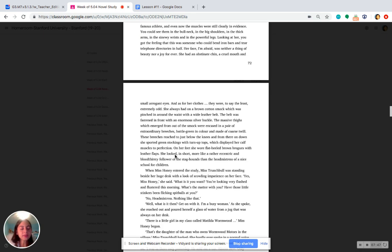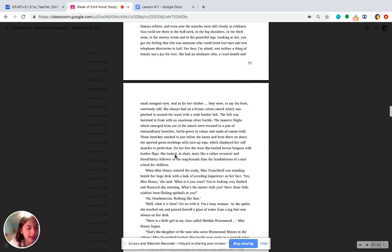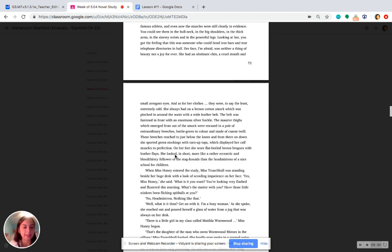All right, why do we think the author spends so much time describing Ms. Trunchbull's athletic past and her athletic body? Go ahead and pause the video and unpause me when you can explain why the narrator really focused on Ms. Trunchbull's athletic body.